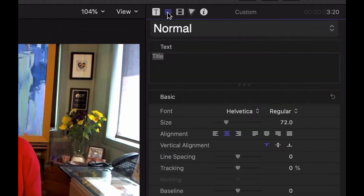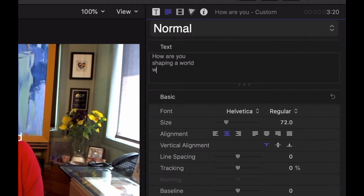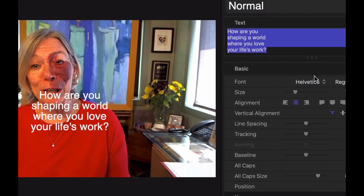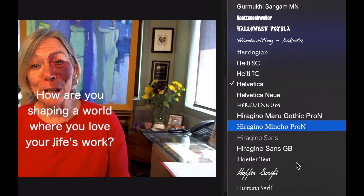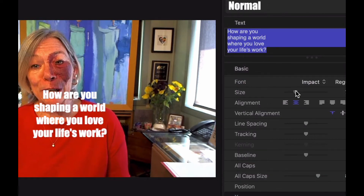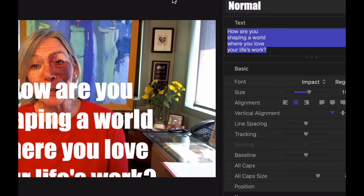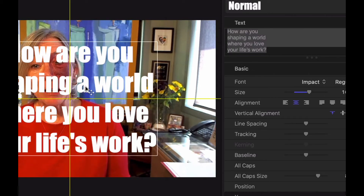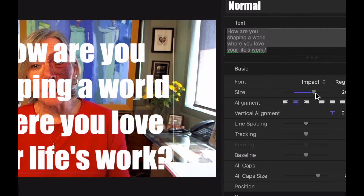Now that we have the title on the screen, we're just going to type in what she says here: "How are you shaping a world where..." and just put it on the right number of lines, kind of put it on the screen in a nice way. Then you can choose whatever font, zoom up to get it the right size, and move it around. She's just going to be sitting right on top of her — I normally would put a background in or change this around, but really all we care about here is showing you how to animate this text.